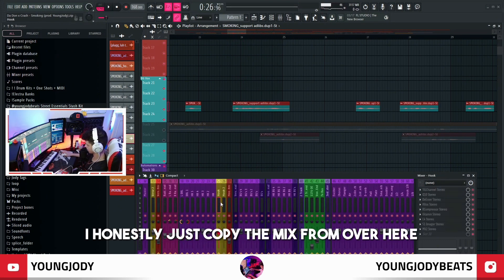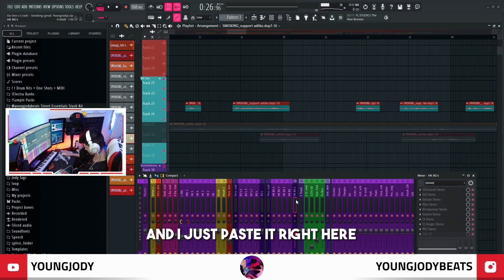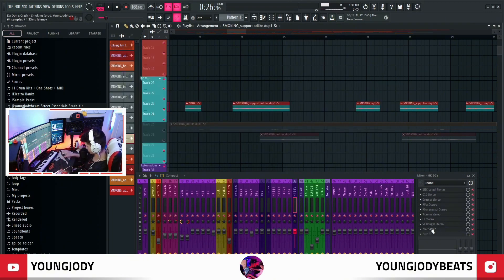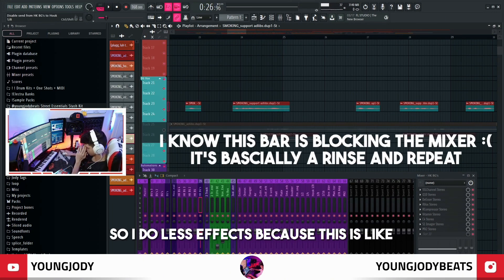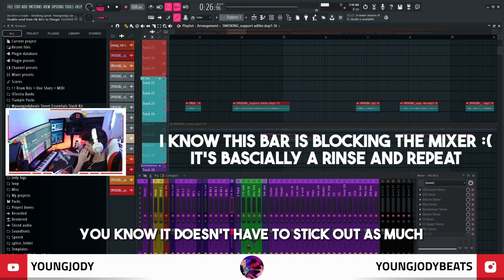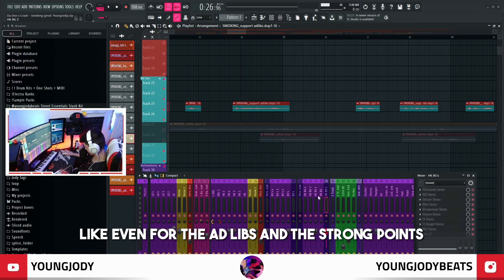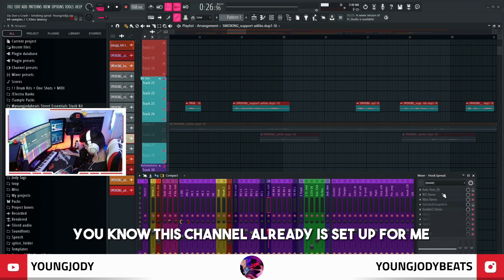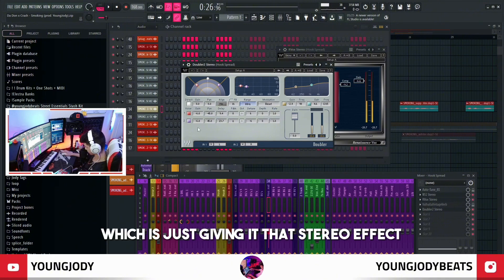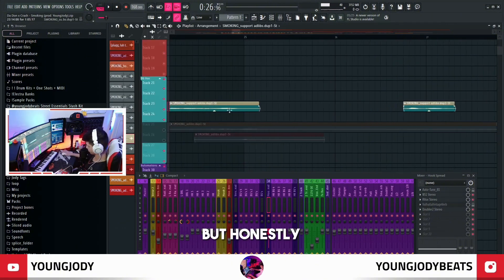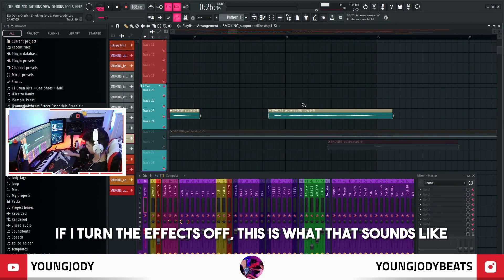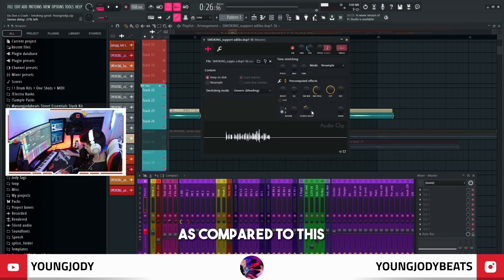I honestly just copied the mix from over here and pasted it right here. So it's the same EQ, de-esser, compression, Vitamin, C4, imager, and MV2. Then I just send them to these over here, doing less effects because it's more in the background — it doesn't have to stick out as much. For the ad-libs and strong points it's the same thing — this channel is already set up for me. It's just got a noise suppression, compressor, reverb that I turned off, and a doubler which gives it that stereo effect. You could just do your own doubler in the pre-comp effects and just do a stereo delay.